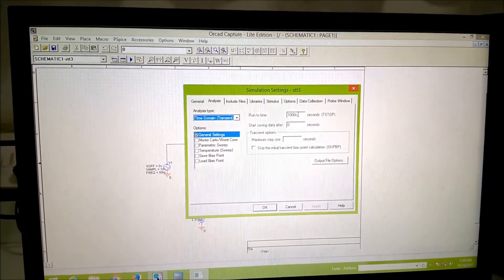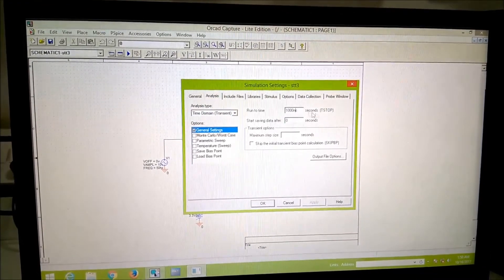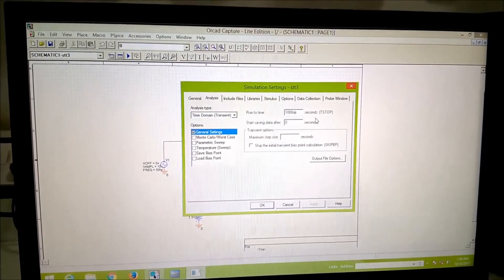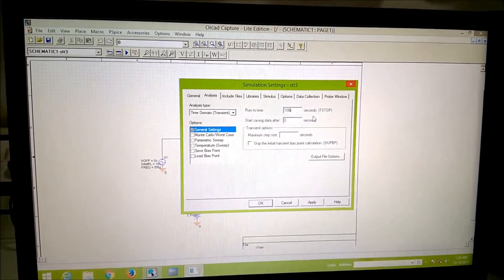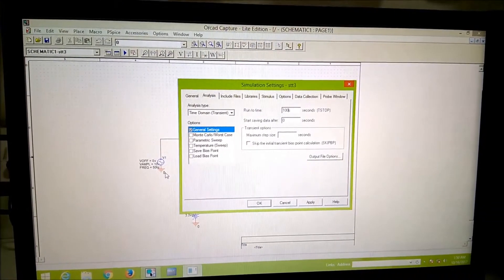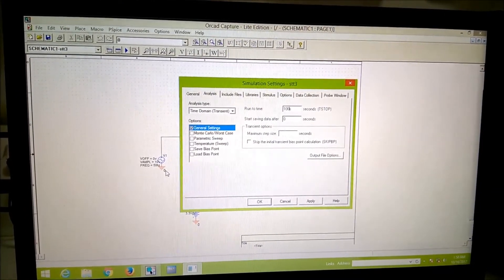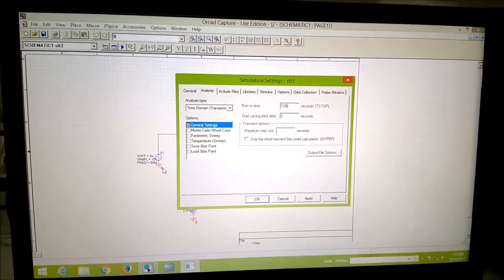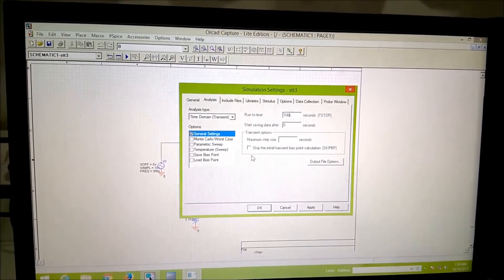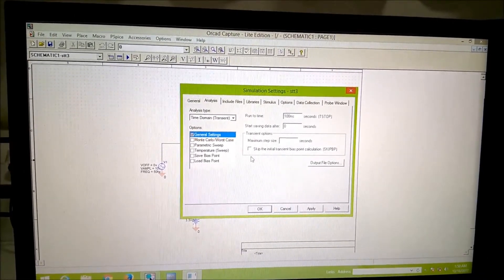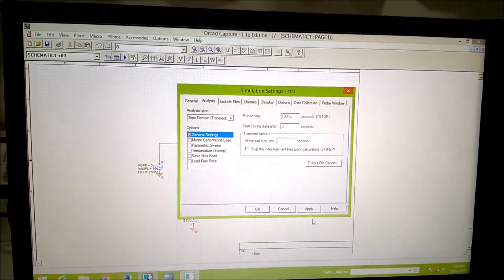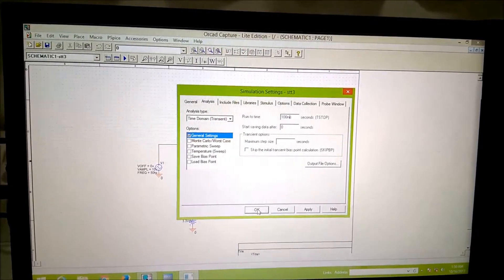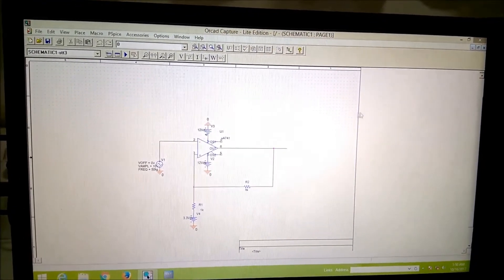Here, again it is 1000 nanosecond. Because our frequency is 50 hertz, therefore our time period is 20 millisecond and will take 100 millisecond, it will display 5 complete cycle. After that you will apply, apply it.